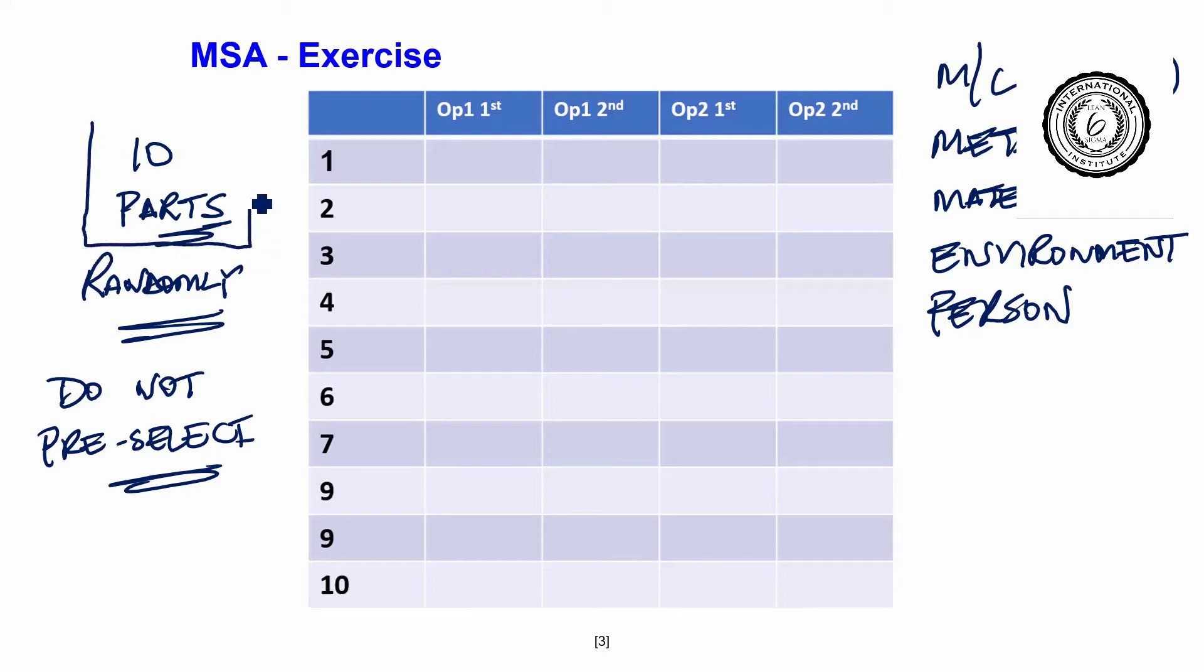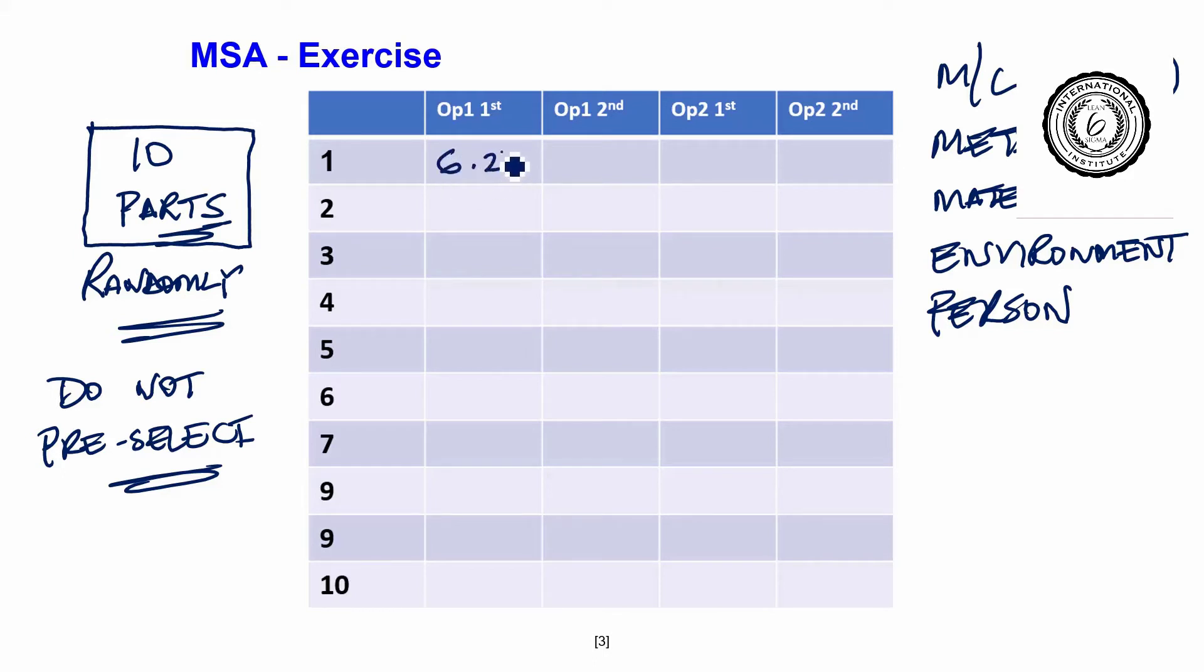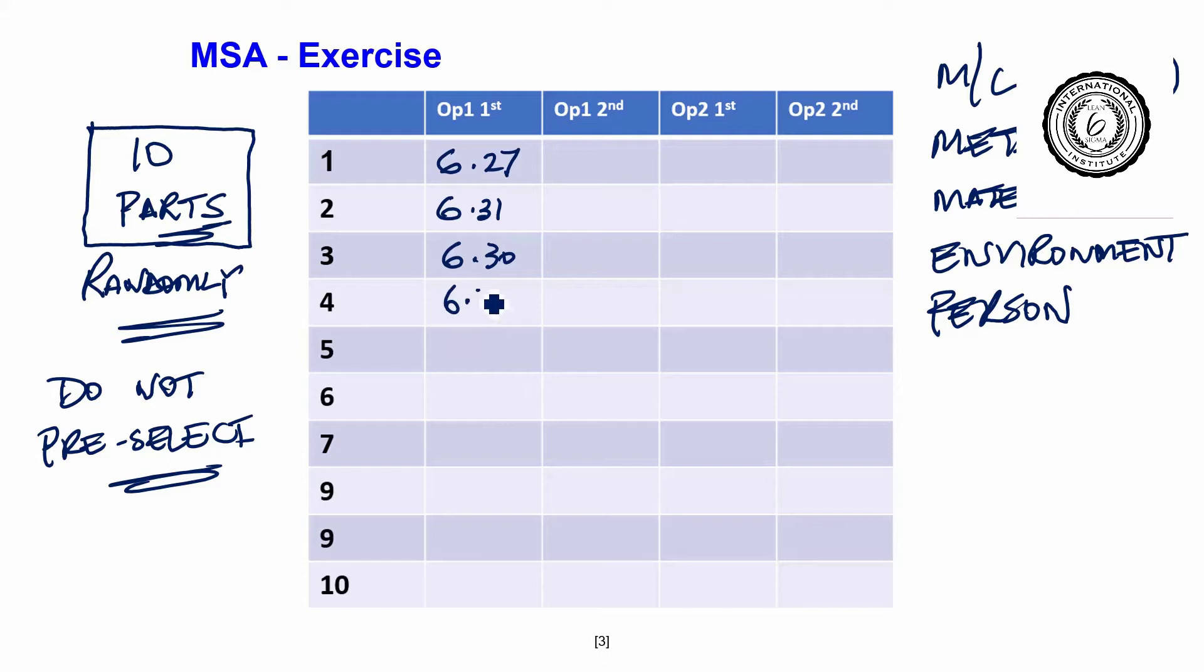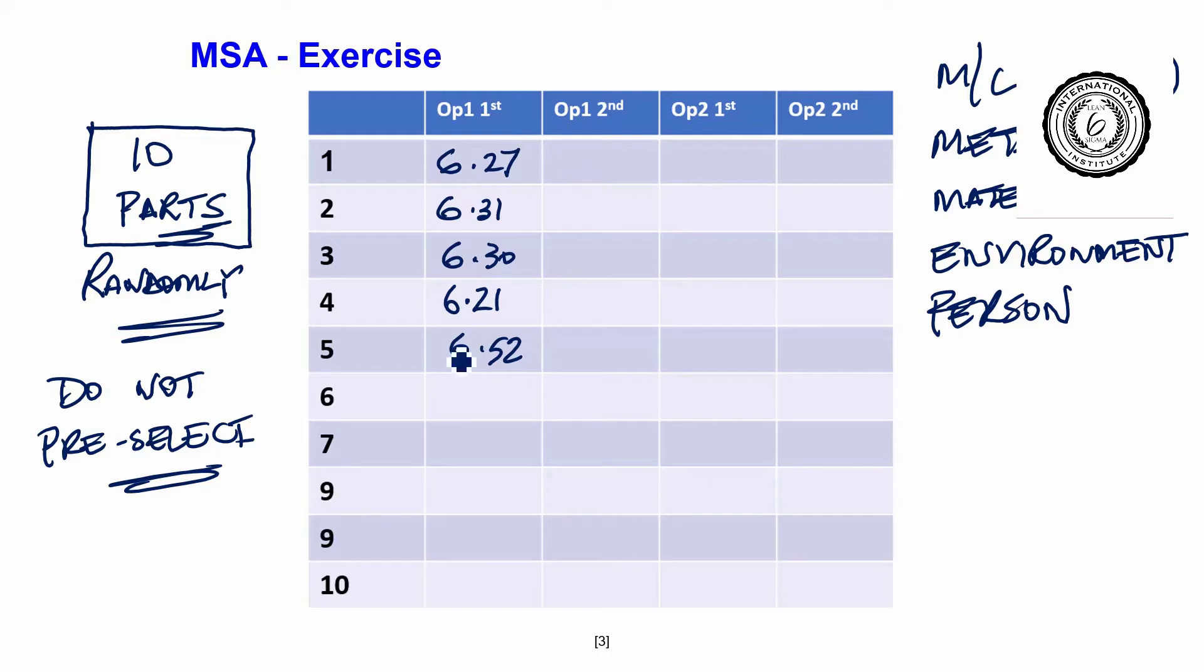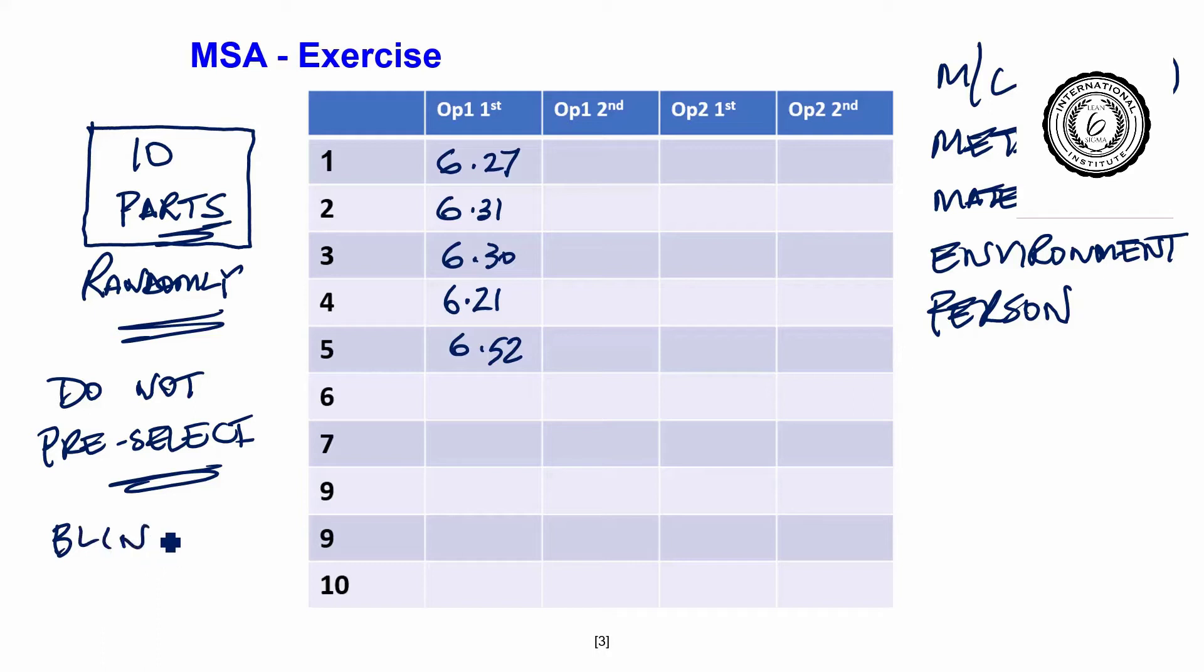And then what we are going to do, we are going to give the parts out in random order. The measurement system will make a judgment, come up with measurements. Then you ask the same measurement system to measure again, something which is very important. The measurement system must be blind to the part number.